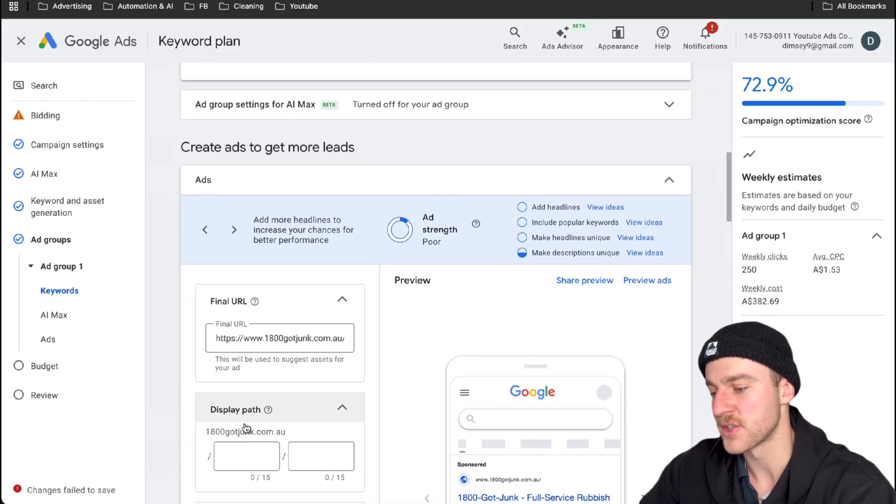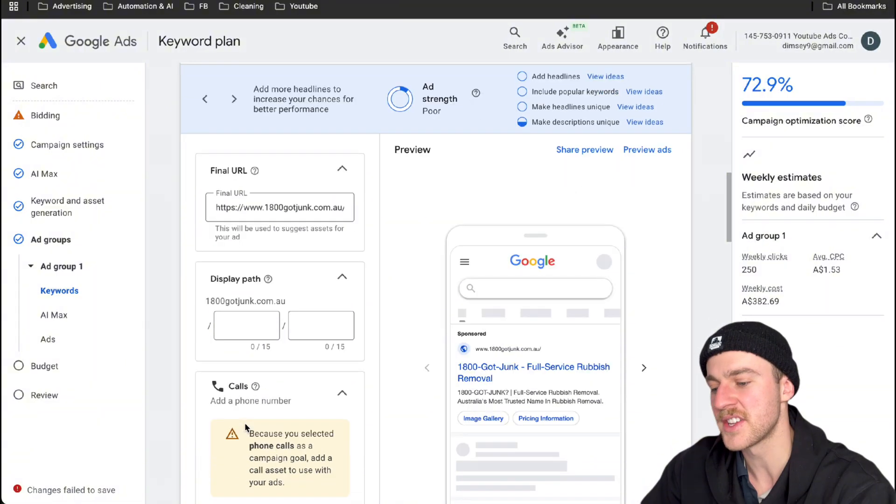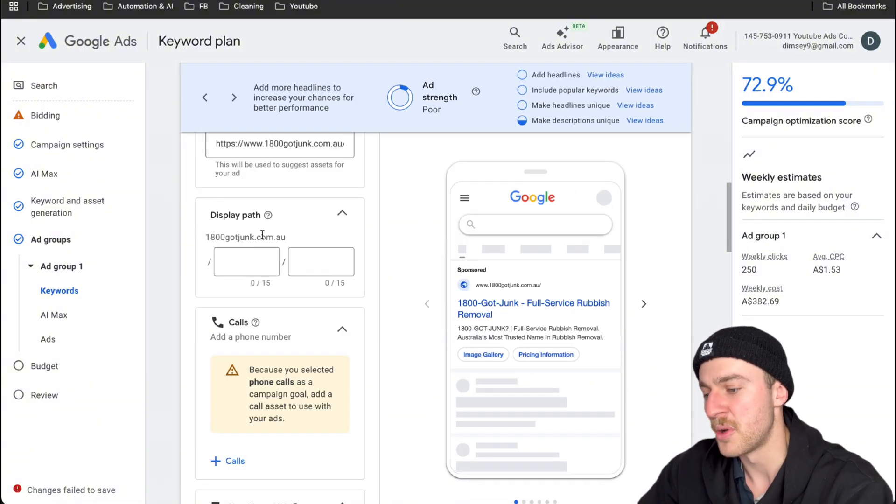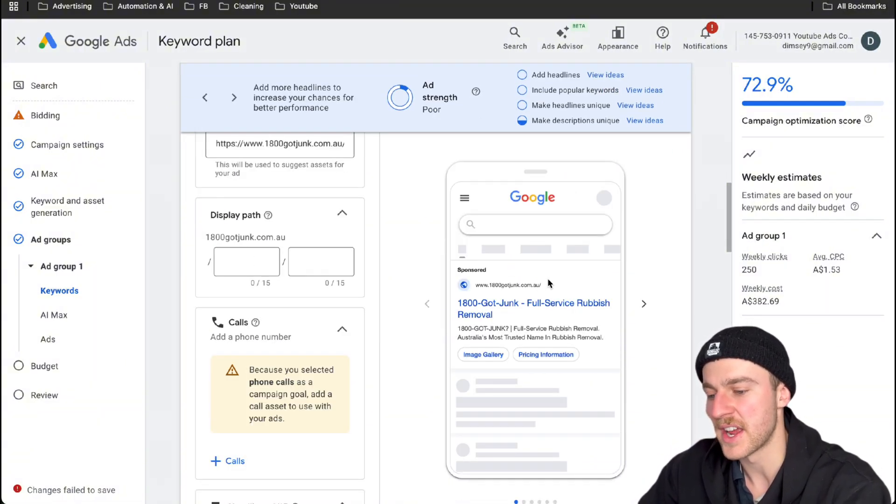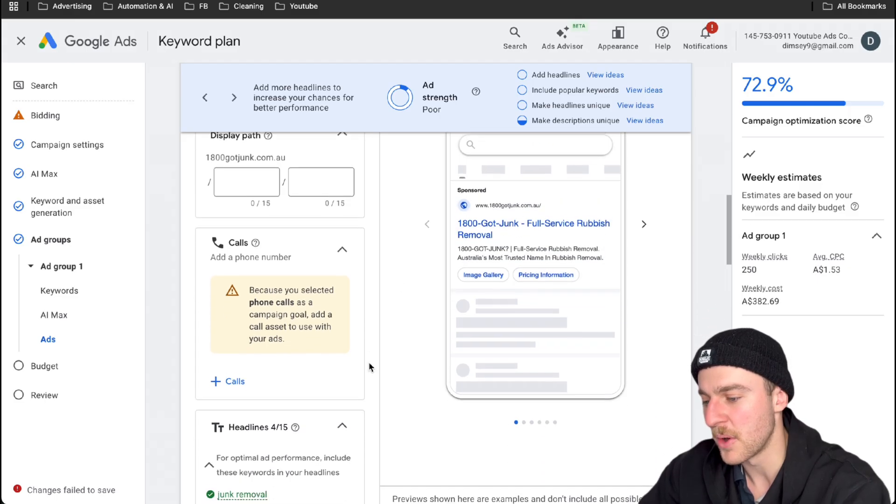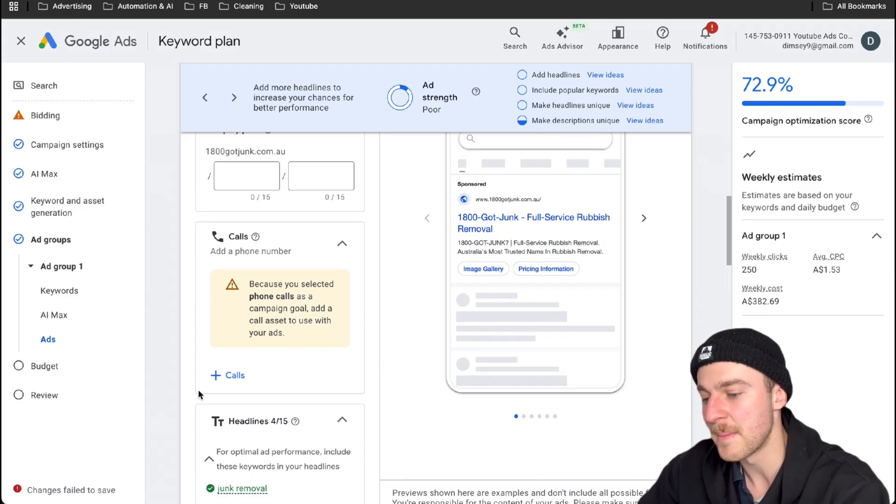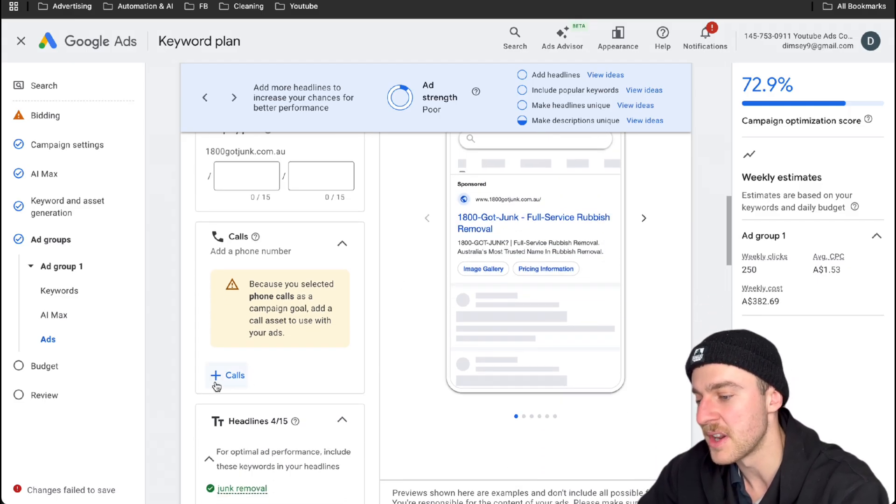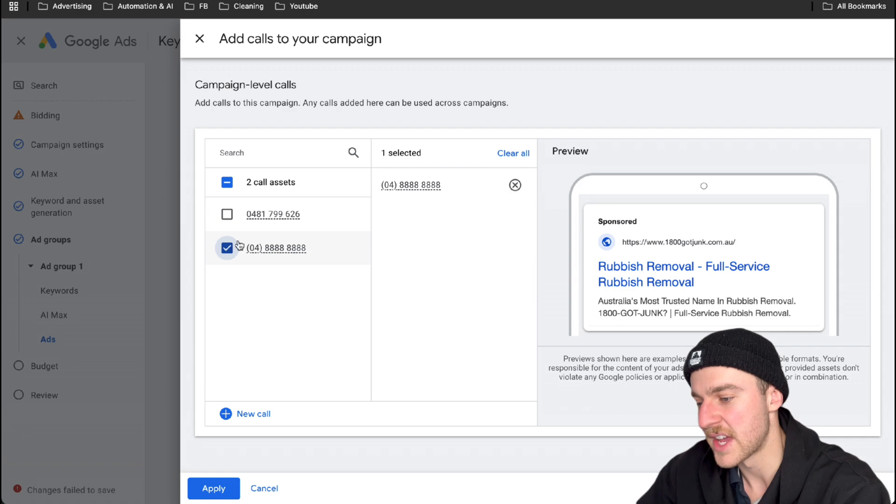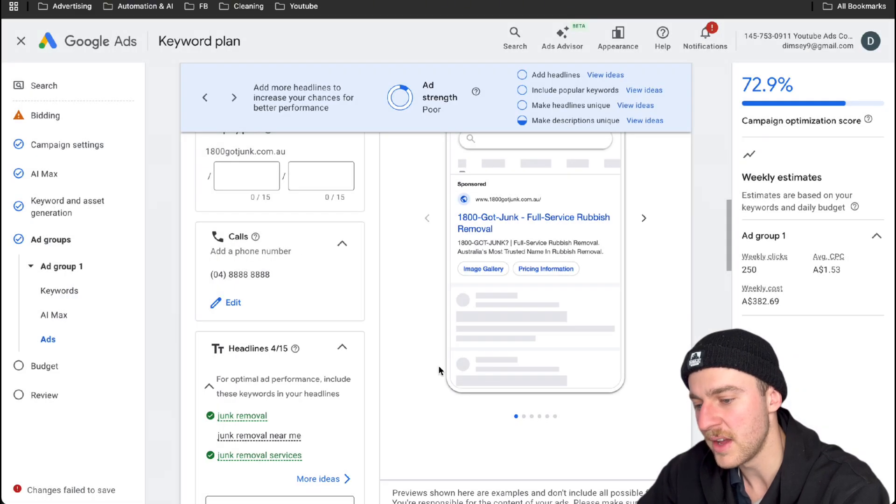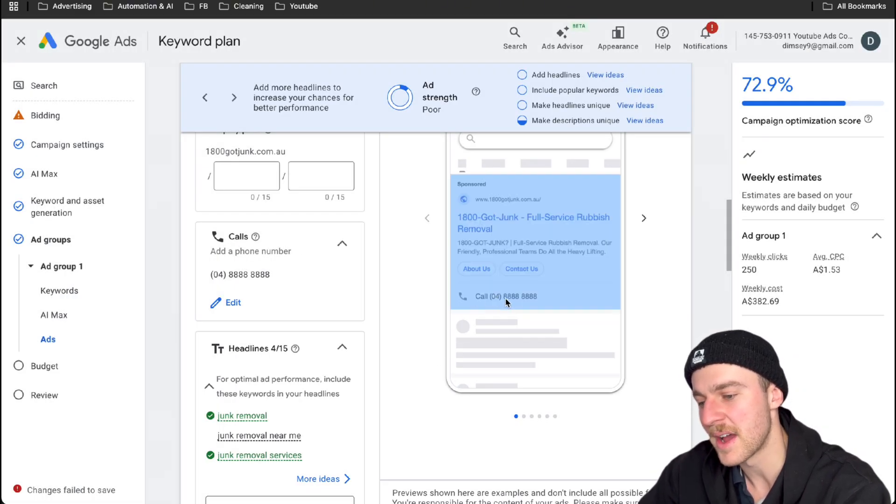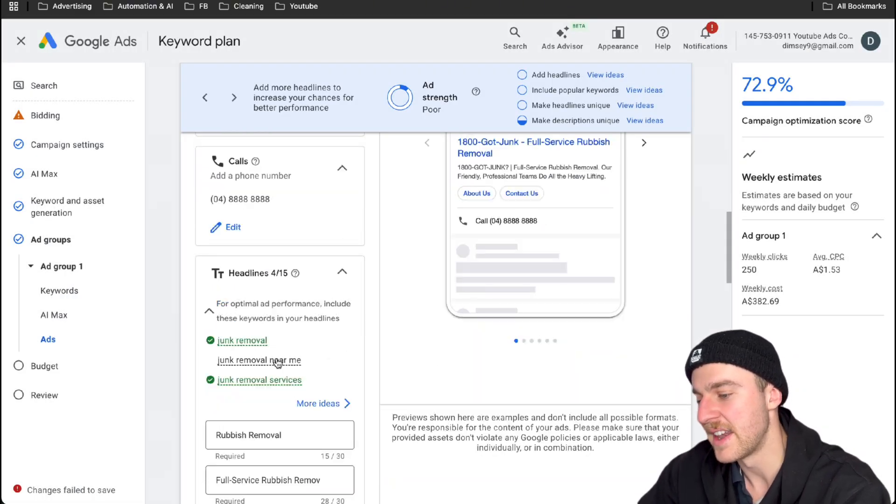So now that you've done that, just scroll past and let's actually start creating our ad. So you can put in the display path here, which is just an extra bit to your URL. I wouldn't really bother with that right now. The main things that you should be putting in is your phone number. So let's just add in this phone number here and tap on apply. And as you can see right here, my phone number has appeared there.